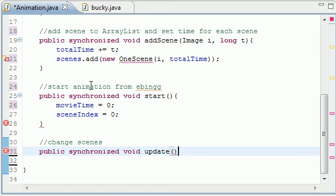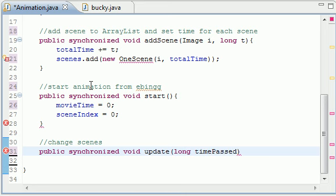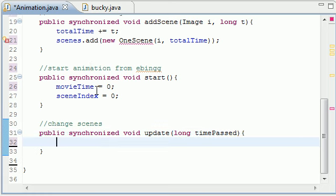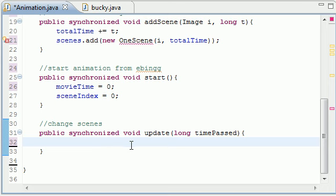Now what this is going to do is take one parameter, long time passed. And what time passed is going to be, and don't worry about exactly what it means right now, we'll be creating it later.